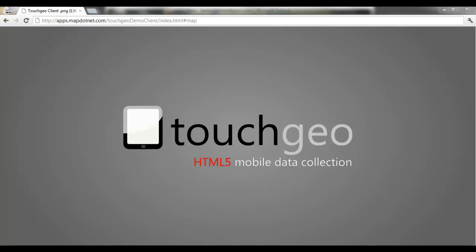TouchGeo is built with ISE's Map.Net technology, and in addition to the HTML5 front end, TouchGeo includes REST services that can integrate with SQL Server 2008, SQL Server 2012, SQL Azure, or Microsoft Dynamics CRM.